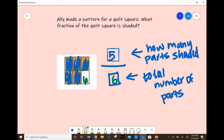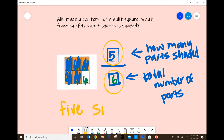Now we're going to practice writing this fraction in word form. We start with our top number first and write five. Then our bottom number — we write six and add 't-h-s' at the end: five-sixths. That's how many parts of the quilt square are shaded.